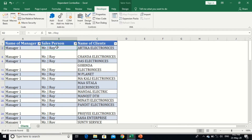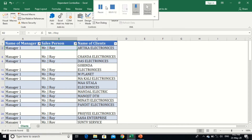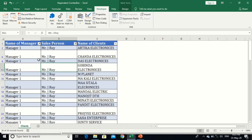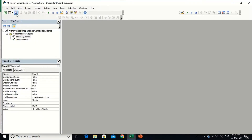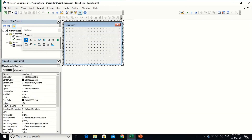Let's start. First, I will create a user form, so go to the Developer tab, then Visual Basic, and insert a user form.